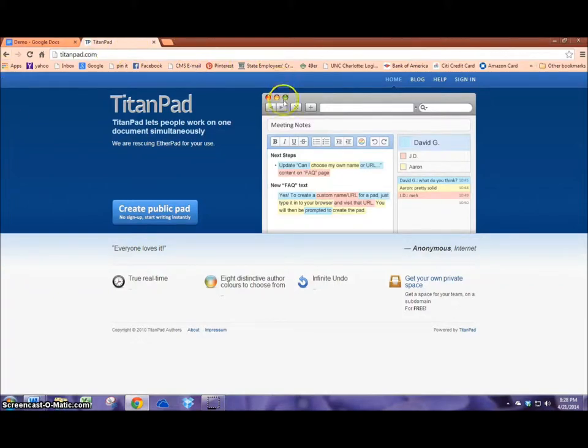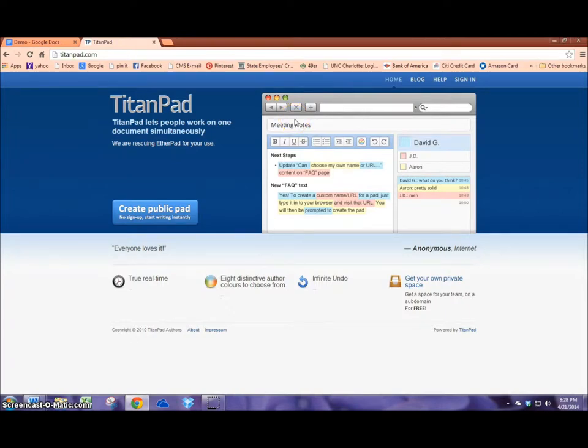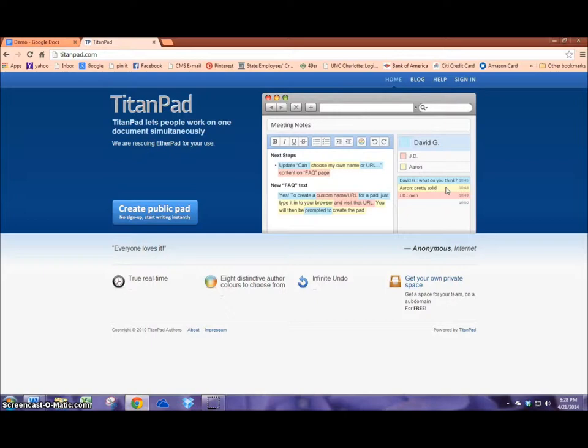This application allows for one person to share a pad with as many people as they like through a web address or email. And you can identify who is who while collaboratively writing because the text is highlighted in different colors.